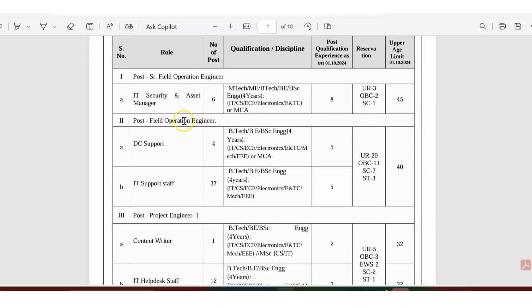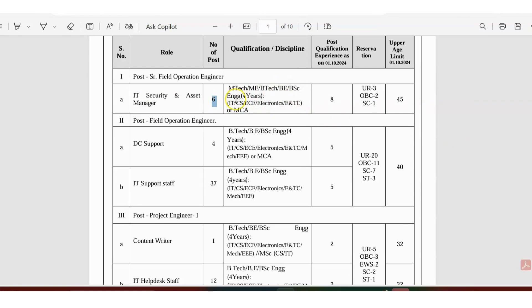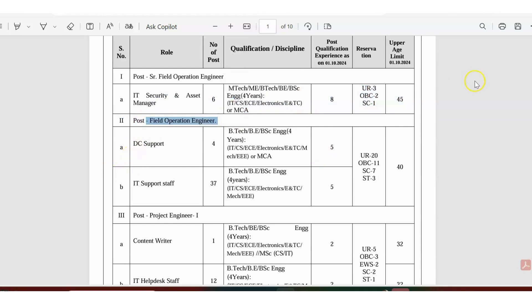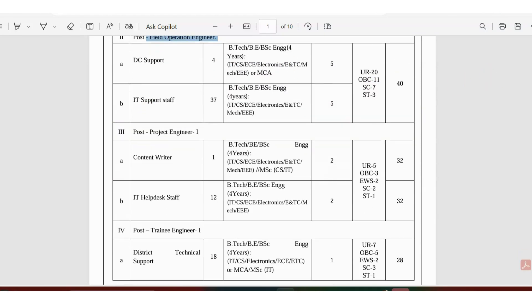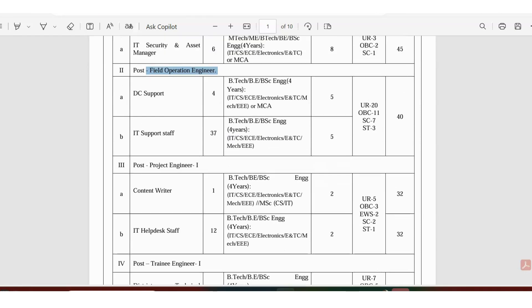For which categories are they recruiting? IT Security and Asset Manager has six vacancies. M.Tech, B.Tech, BSc, etc. are eligible. IT, CS, EC, Electronics, E&T, ENTC, and MCA are applicable. For field operation engineer, the application is available for two different categories: DC support and IT support staff.